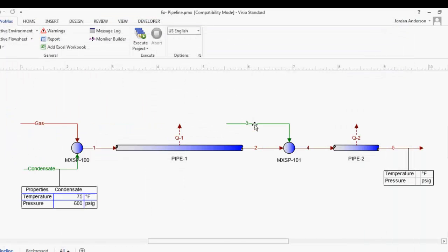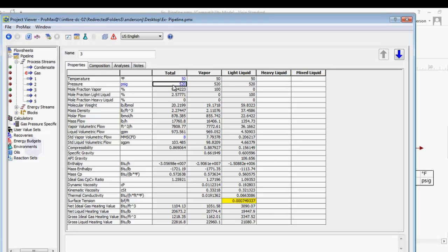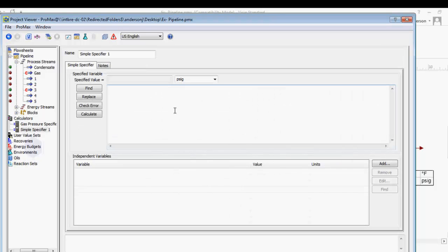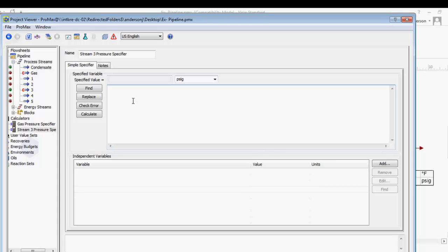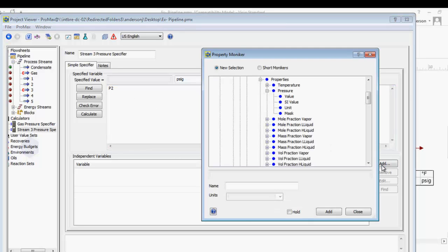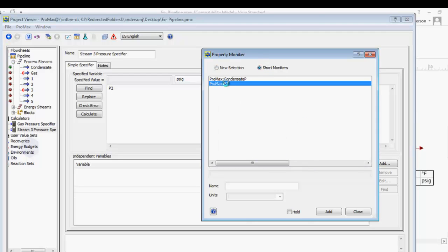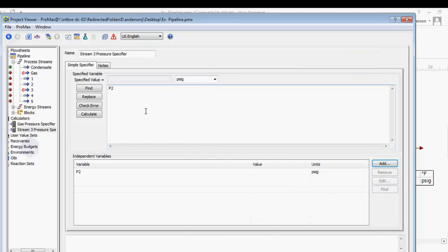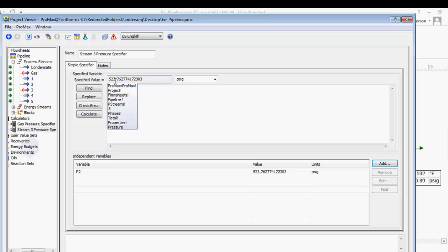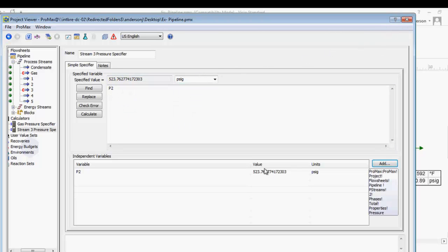Now I'll exit and go into stream 3. On the manually typed-in pressure, I'll right-click and choose 'Create Simple Specifier'. I'll name this my stream 3 pressure specifier. In the equation box, I'll set it to equal the pressure of stream 2, which I'll call P2. I'll add the variable from my short monikers list, check that the name matches and units are correct, then click add. Now ProMax will automatically make stream 3's pressure equal stream 2's. When I execute the project, stream 3 pressure becomes 523, matching stream 2.